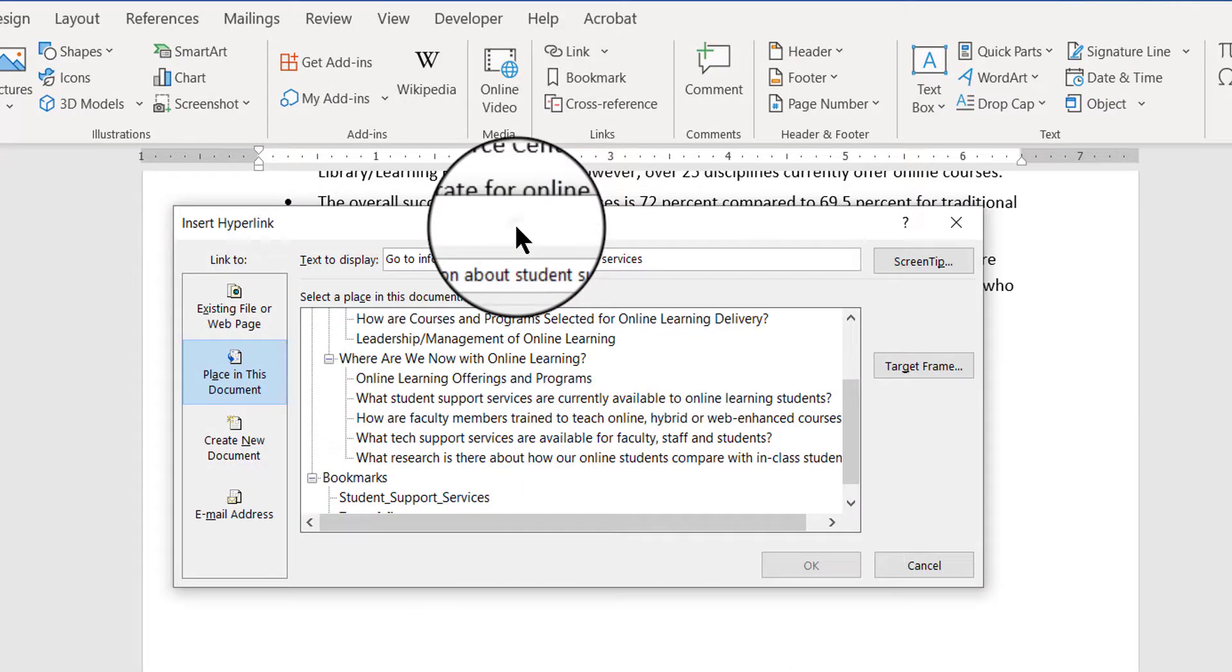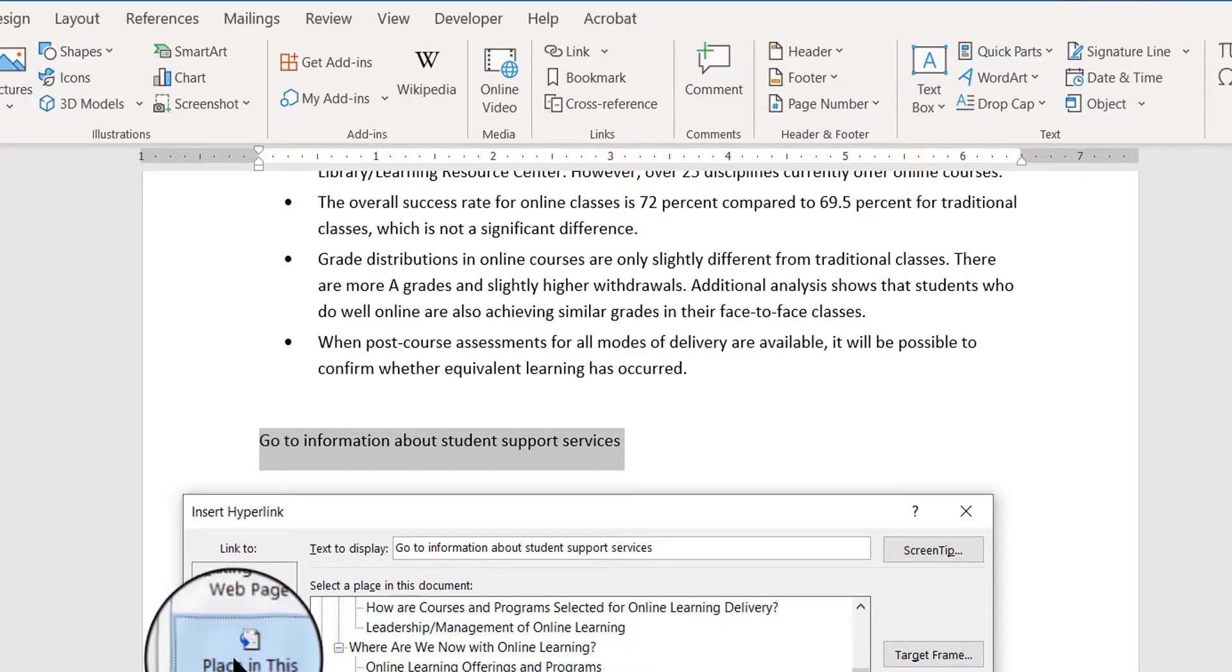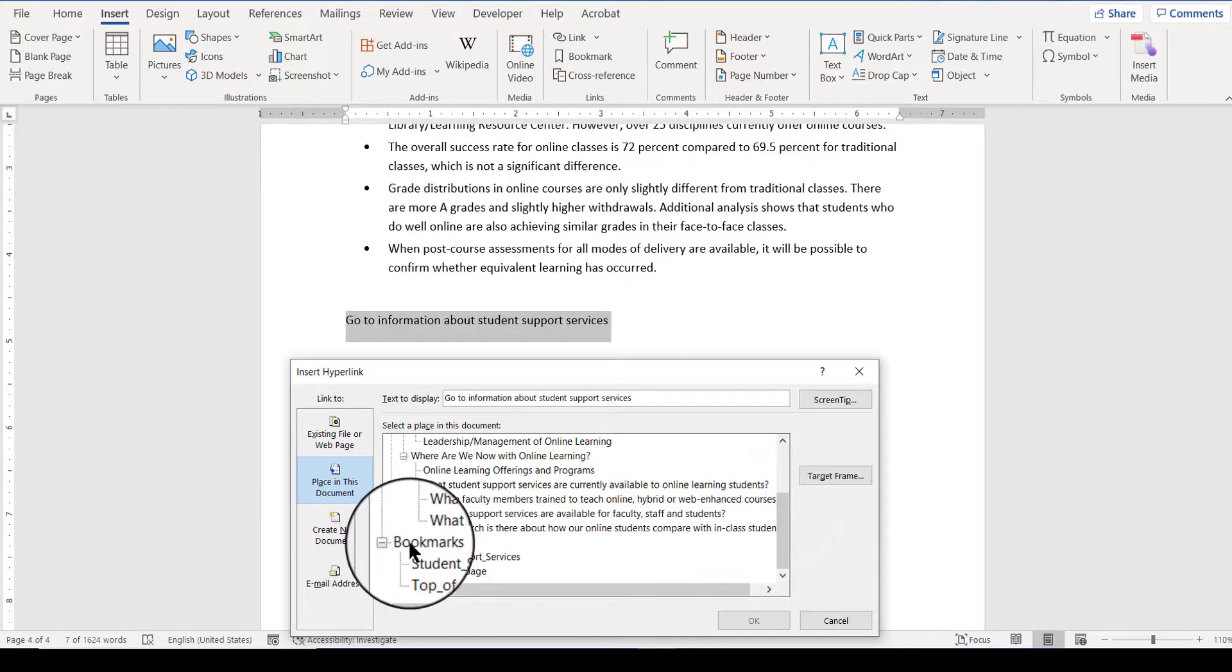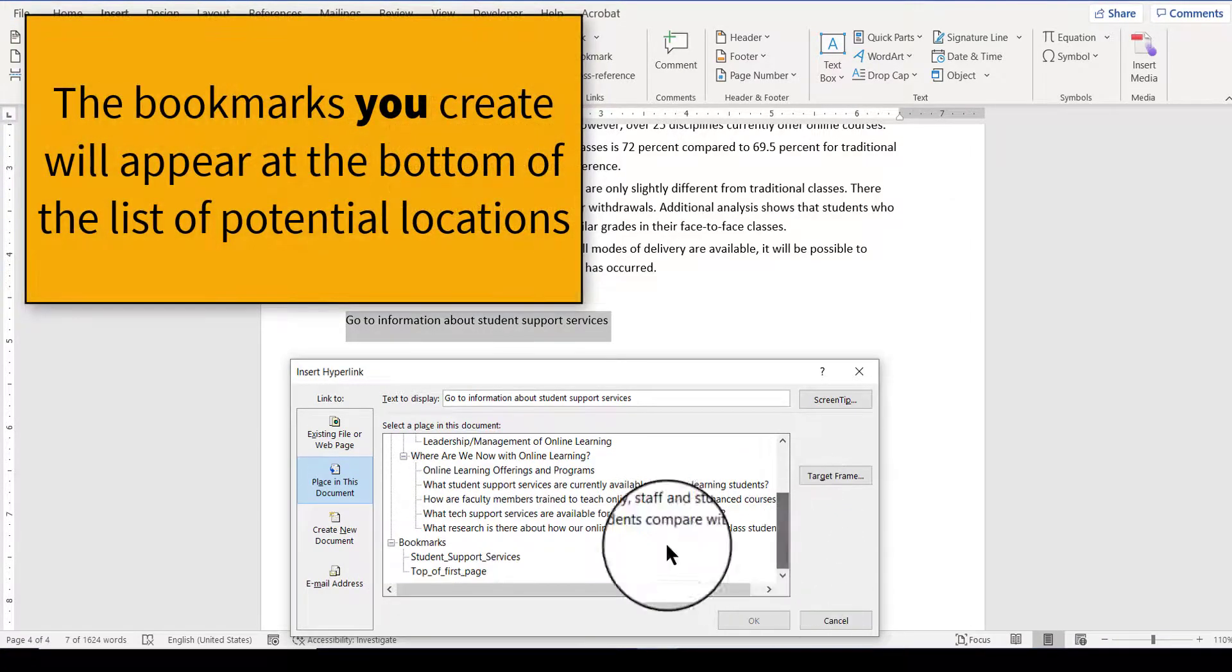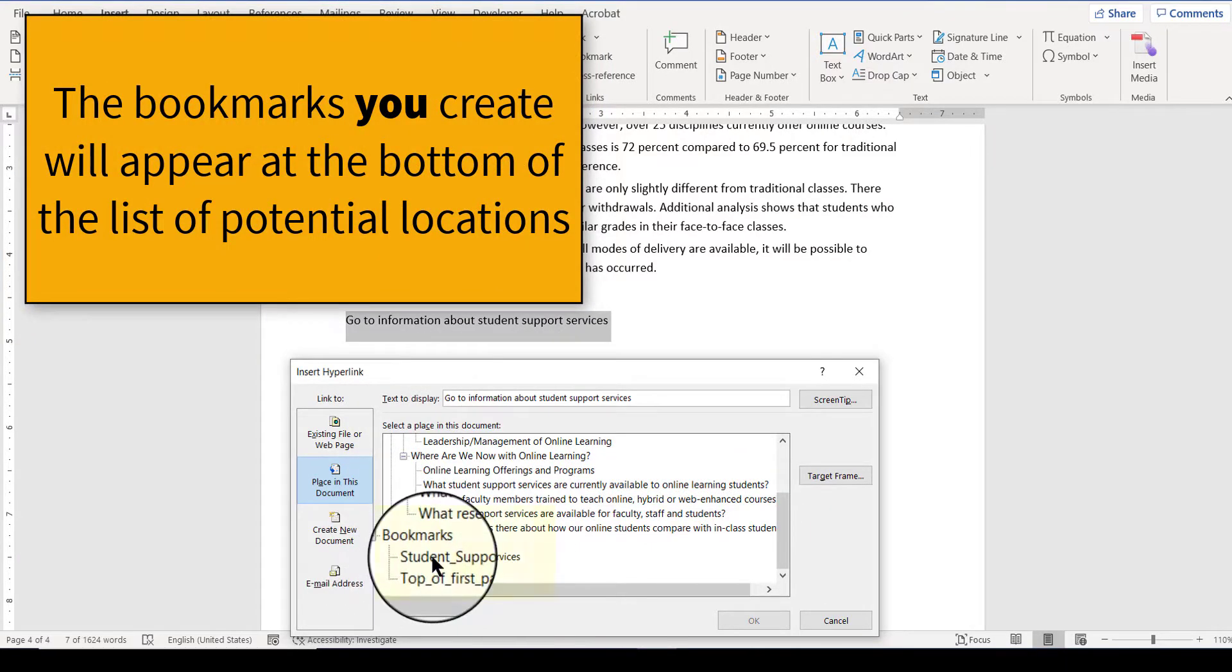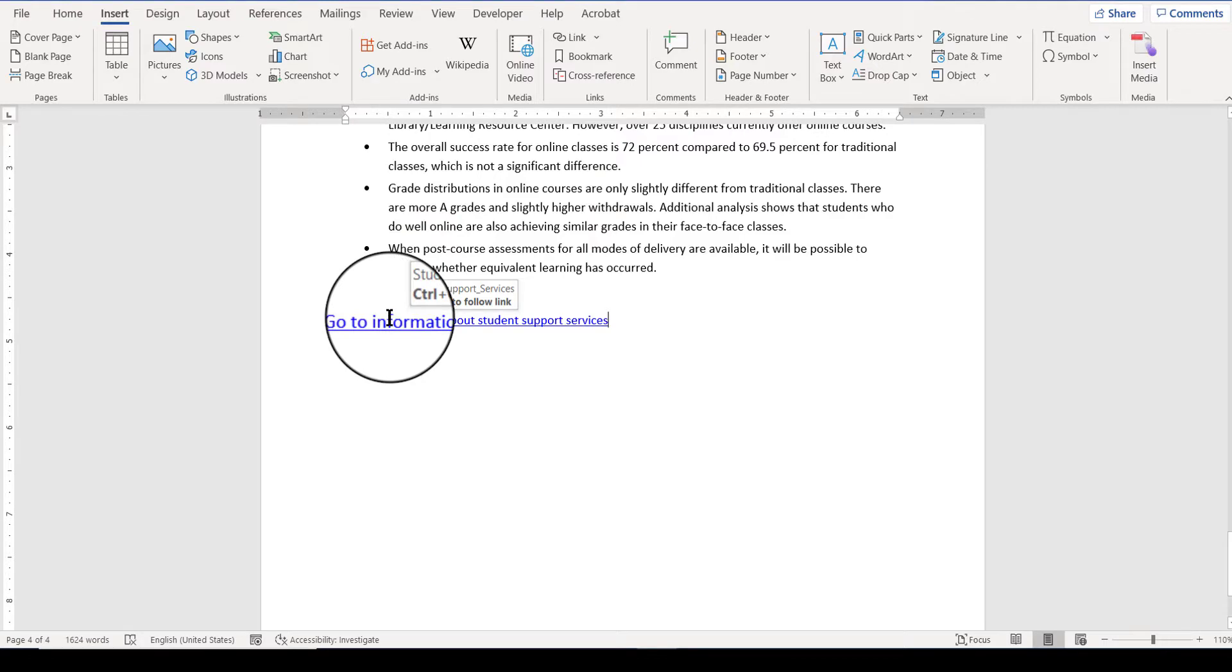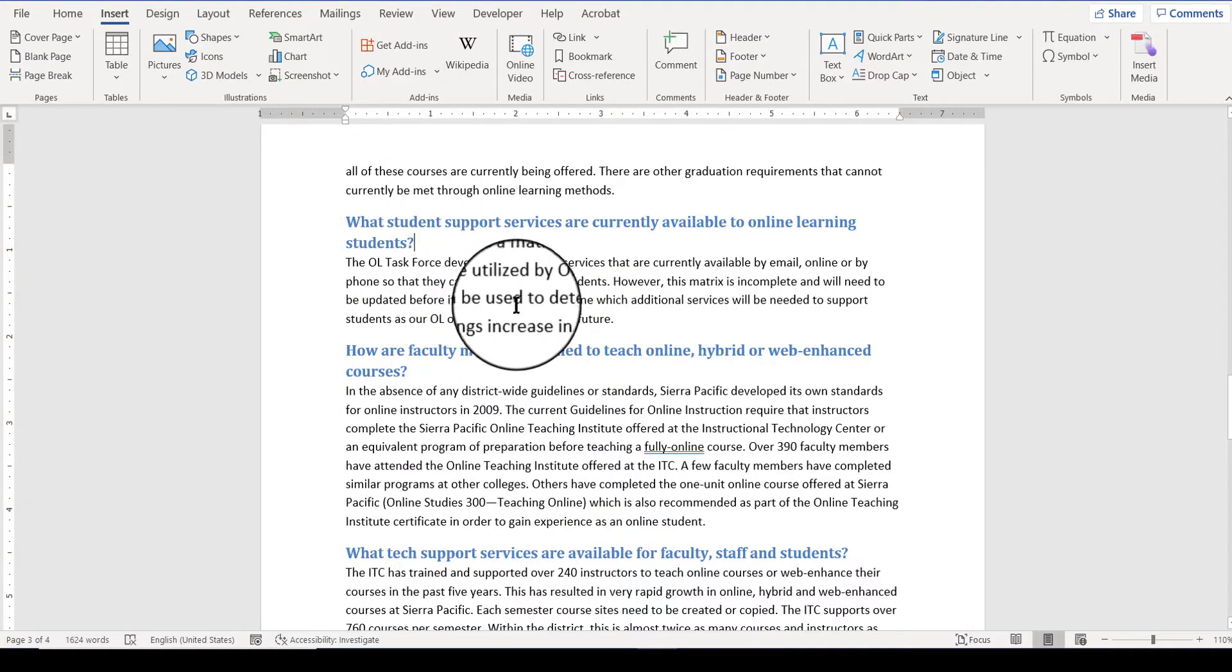When the insert hyperlink box comes up, I'm going to make sure that I'm selecting a place in this document. And I'm going to go down here to my bookmarks. I could go up here into some of the headings. You can choose any place you want. But I specifically want this bookmark that I created. Student support services. Click OK. There's my link. So now if I try the link out, if I control and click, it should take me right to that part of the document. And it did.